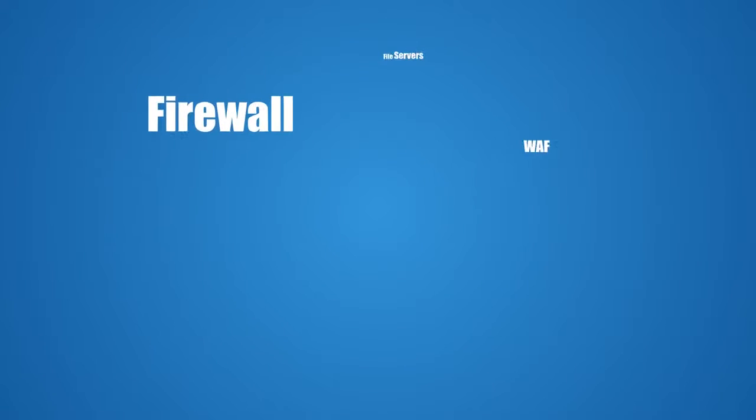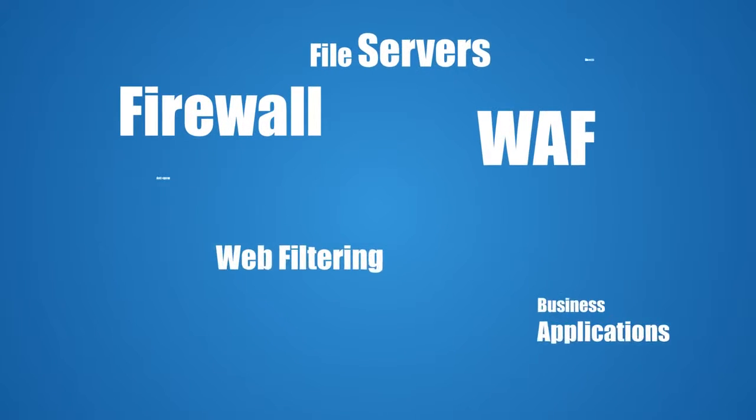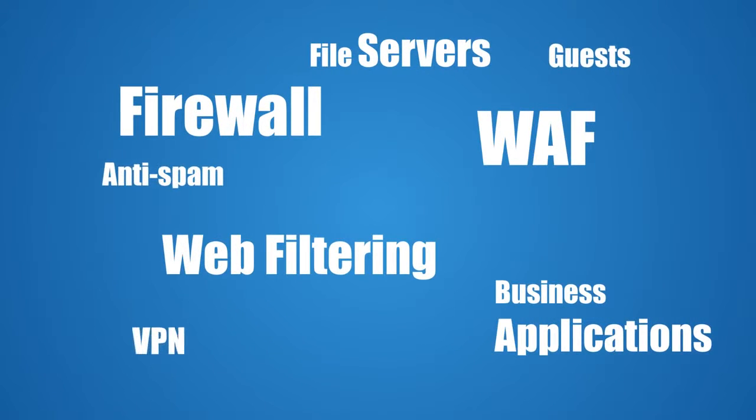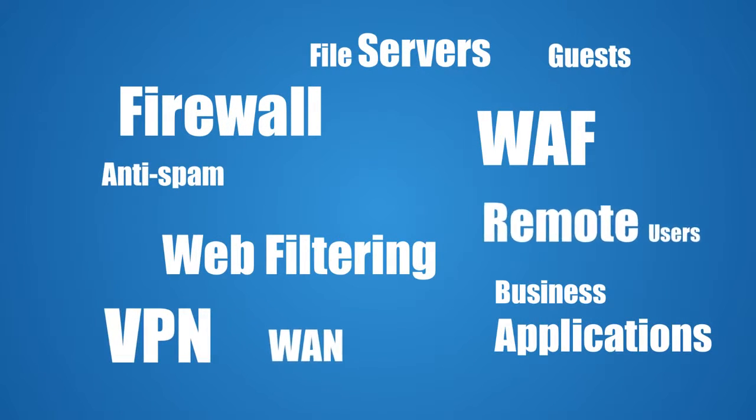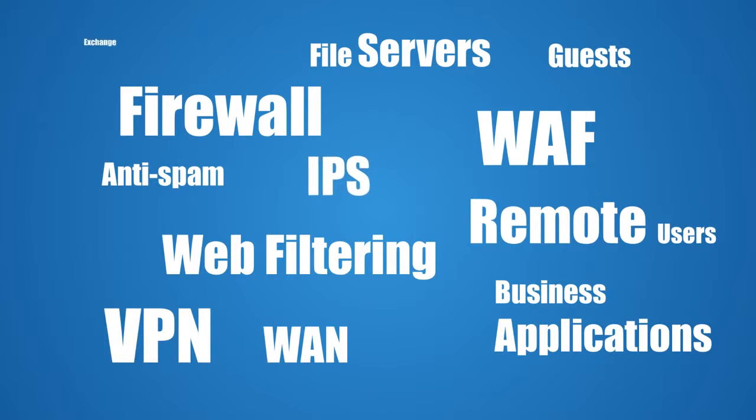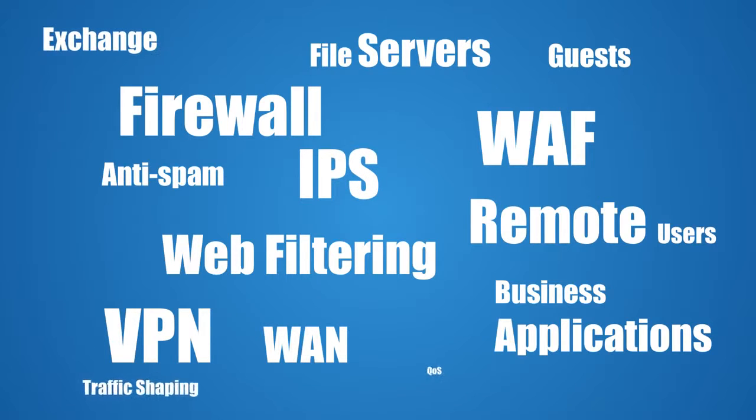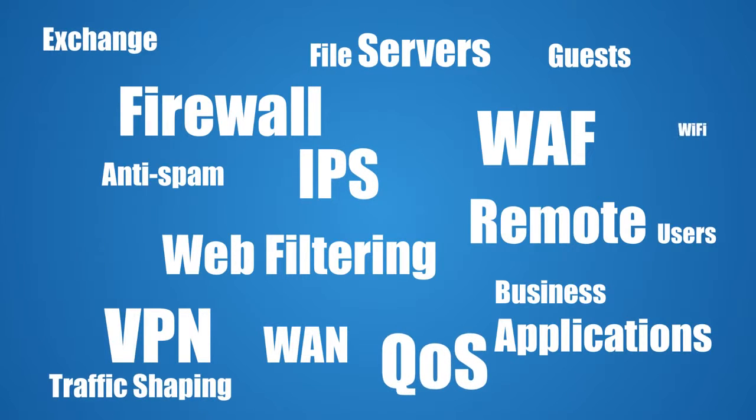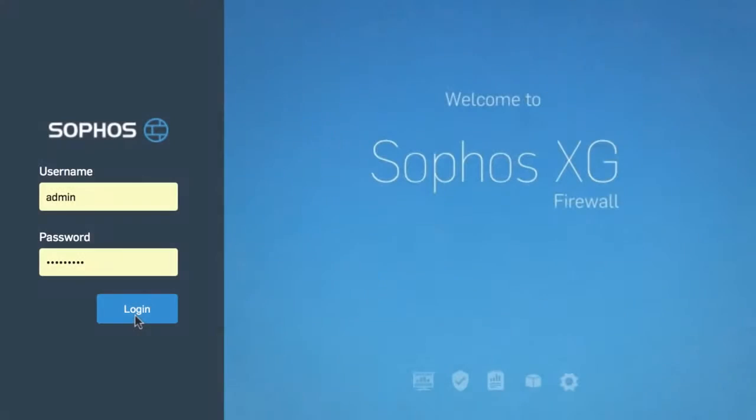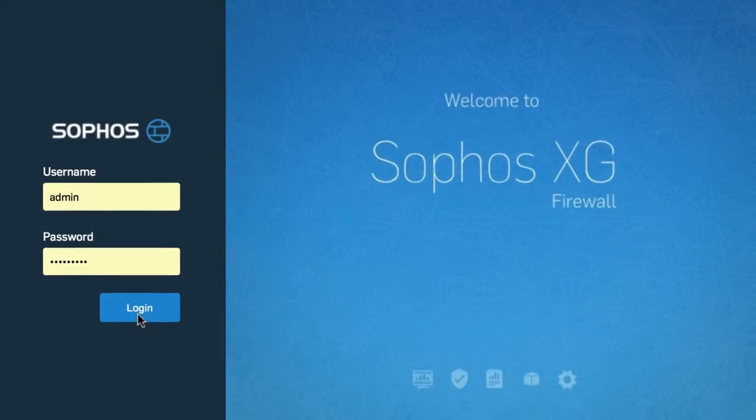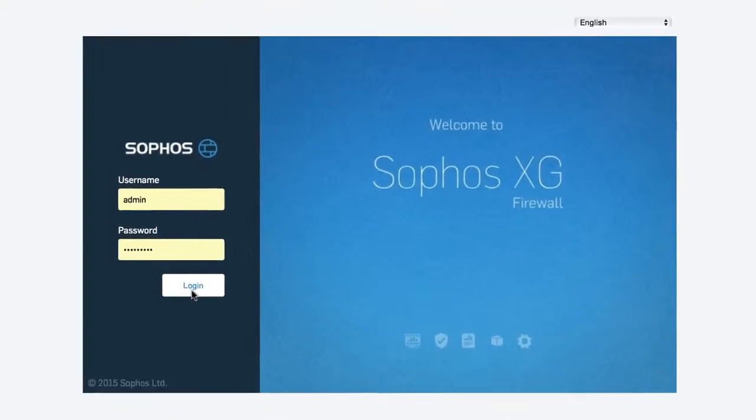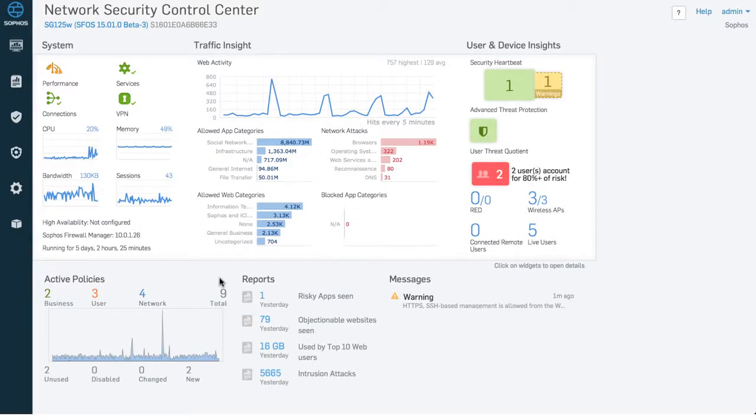Managing a firewall can be incredibly challenging, with multiple policies spread across a variety of functional areas, often with several different rules required to provide the necessary protection. In Sophos XG firewall, we've completely rethought the way firewall policies are managed.